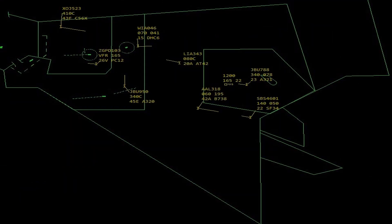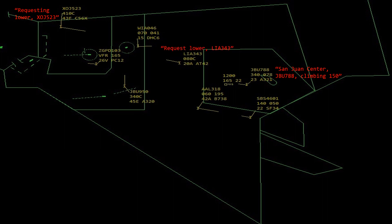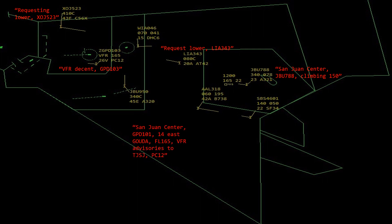It's been a while since we've been in the whimsical world of sector 2 — let's get to the dialogue boxes. JetBlue 78 climbing for flight level 150, requesting lower. ExoJet 523 requesting lower. Leot 343 VFR to Sint Maarten. Goodspeed 101, 14 east Juliana, flight level 165, VFR advisories to San Juan. EC Foxtrot requesting higher. Seaborne 4601 requesting something. Let's pause and get your plan together.